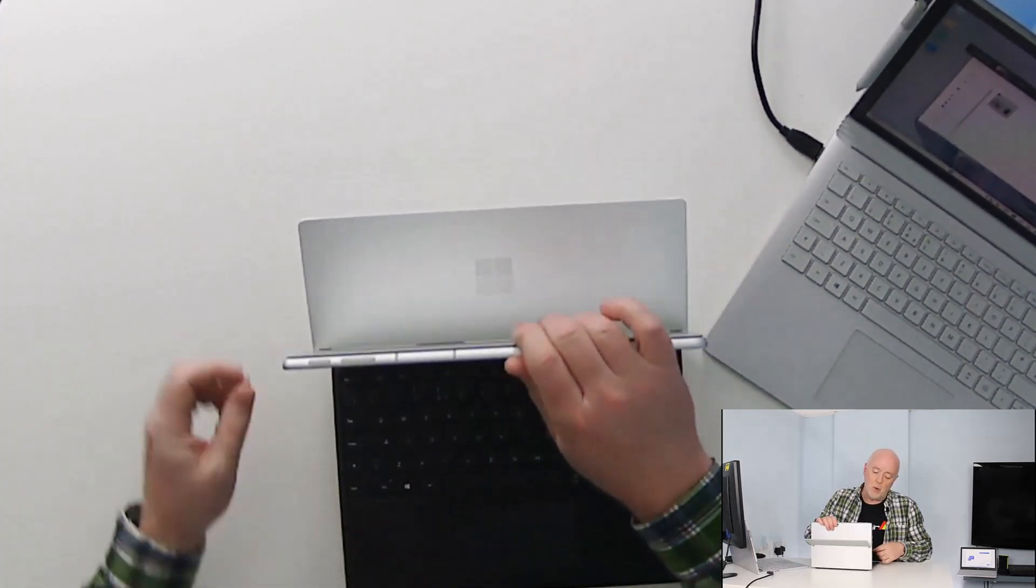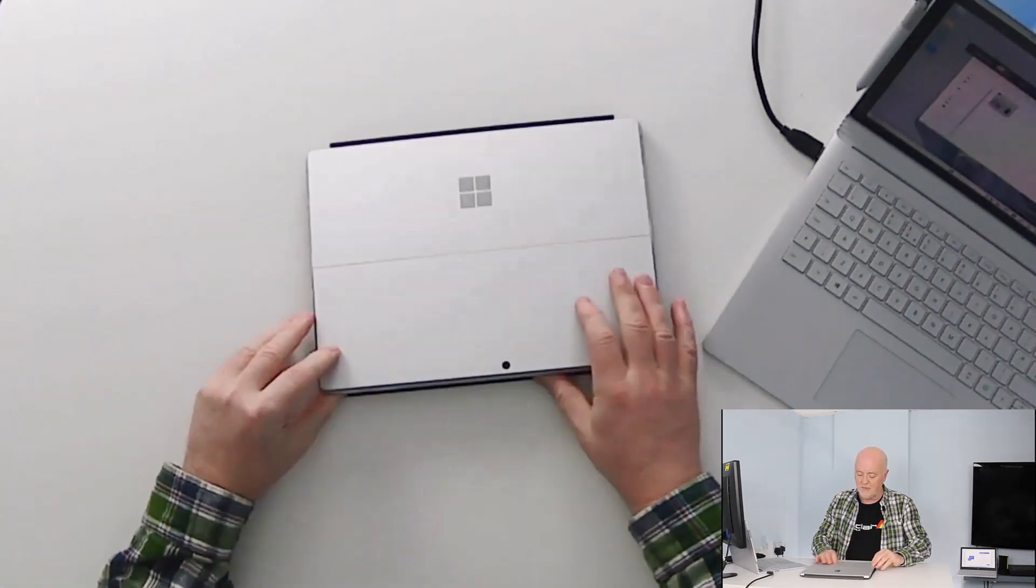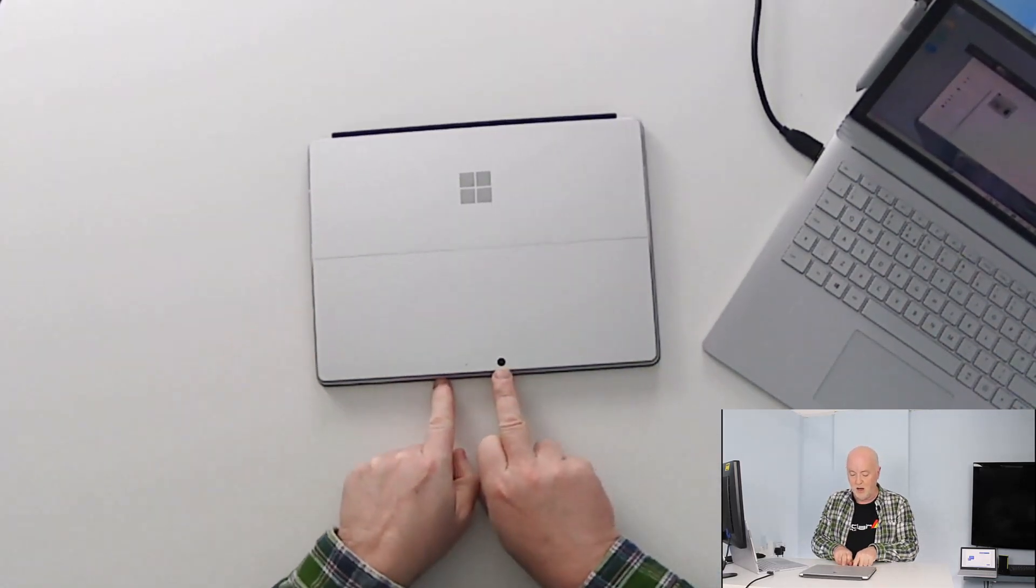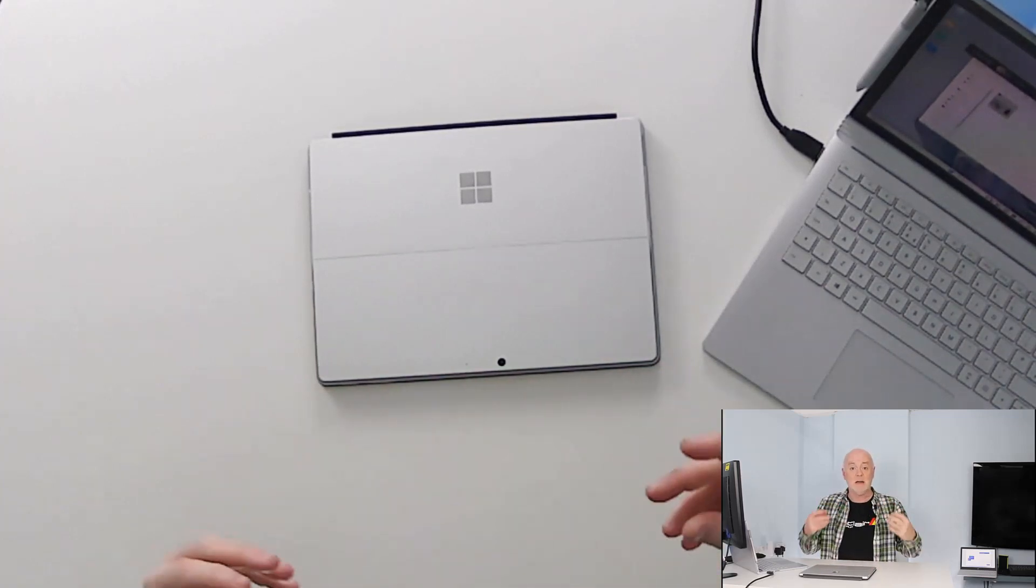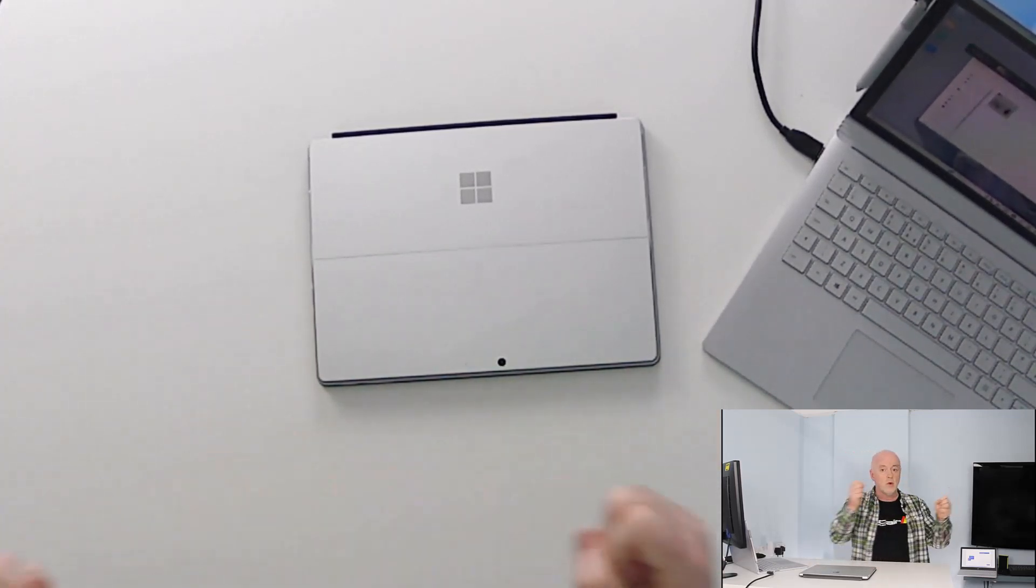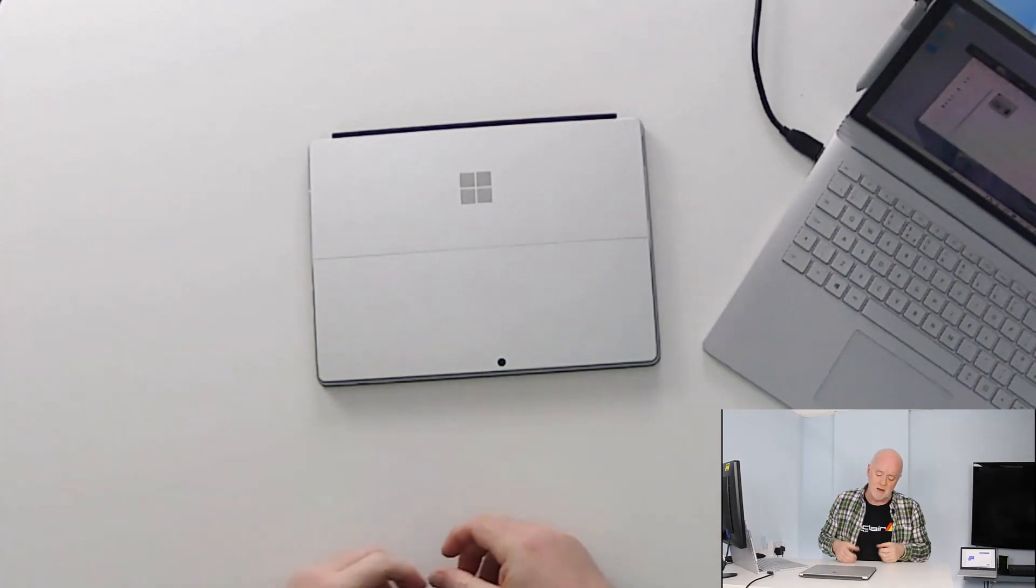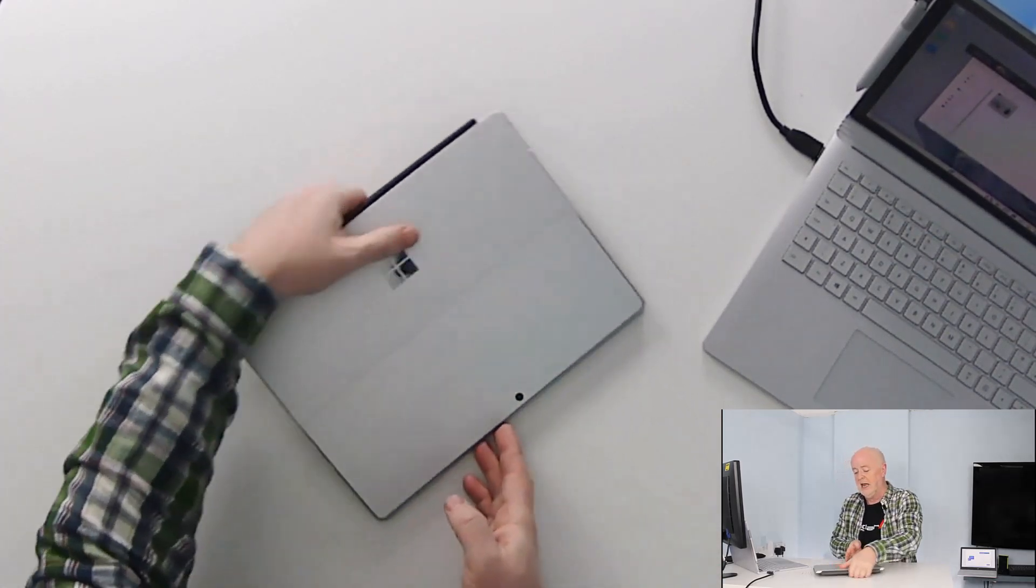If we shut the stand down, fold it over, we see our world facing camera so when we're in tablet mode we can walk around, we can take photographs, take videos, use 3D modeling and things like that.